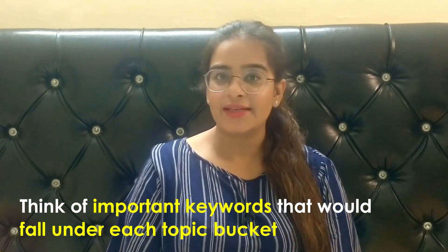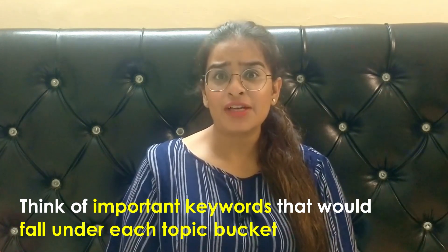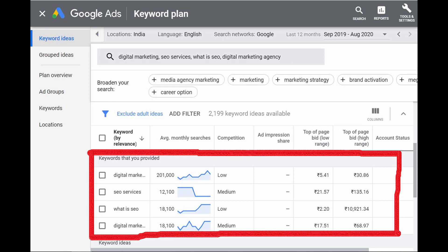Step 3: Deciding on focus keywords. The next step is to think of keywords that would fall under the topics you created. These keywords or phrases are what you think your audience is looking for, and are important to rank in the SERP — that is, the search engine result page. Here we are focusing on keywords with volume, so our searches could be: digital marketing, digital agency, SEO services, digital marketing agency, etc.